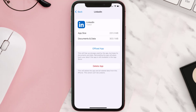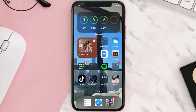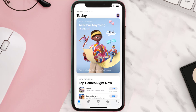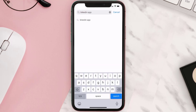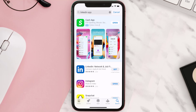Follow the on-screen instructions to navigate all the way to the app page. Once you're on this screen, tap on Delete App to uninstall the app from your device. Once uninstalled, open up the App Store and search for the LinkedIn mobile app in the search bar, then tap the Get button to install it back on your device. Hopefully this will fix the issue.